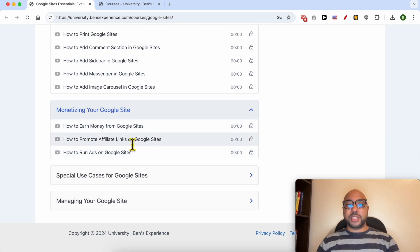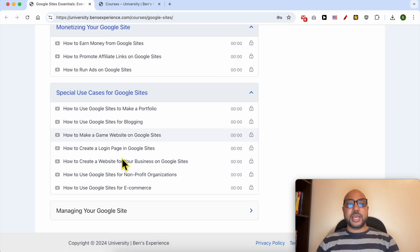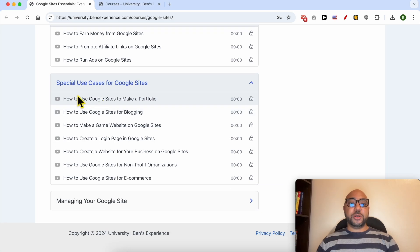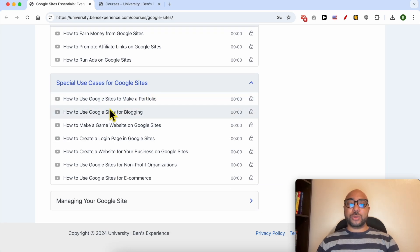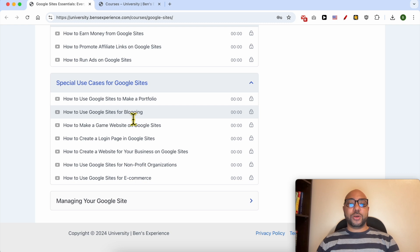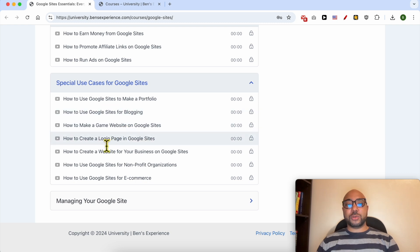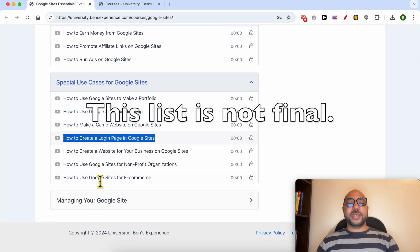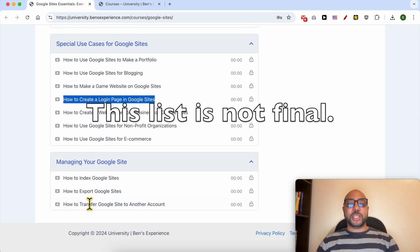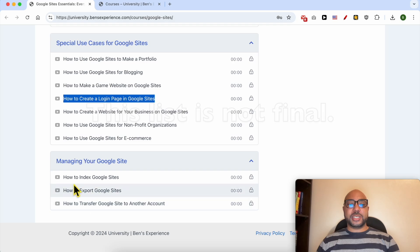Special use cases for Google Sites, like how to use Google Sites to make a portfolio, a blog, a gaming website, how to create a login page. And finally, managing your Google Site, like how to index your Google Site and also how to export it.